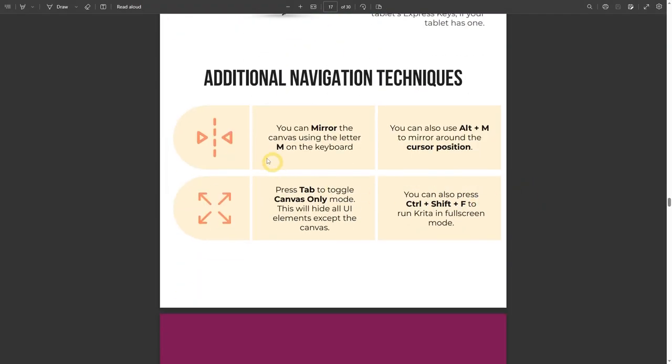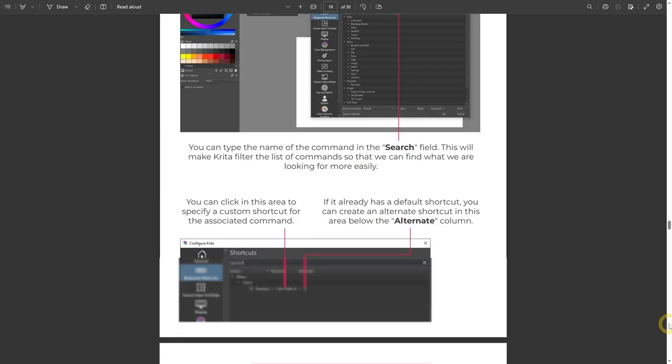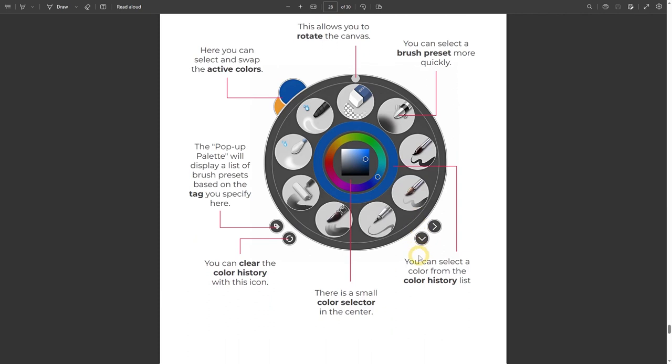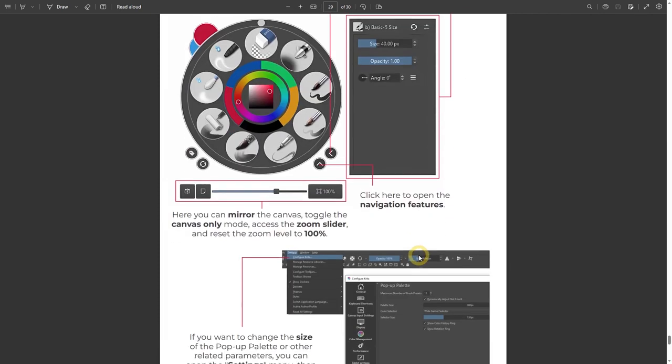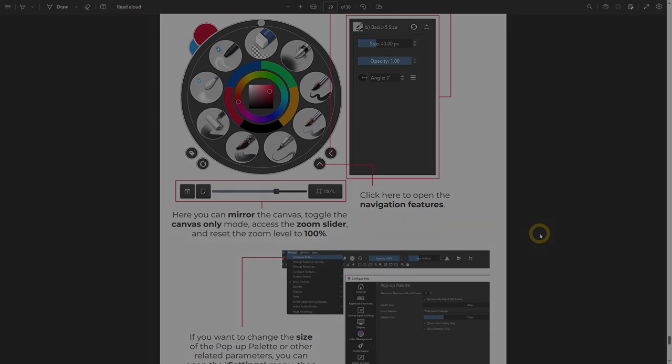Next, to mirror the canvas, you can press the letter M on the keyboard, or you can also press Alt M. The difference is that by pressing the letter M only, the canvas will be mirrored at the center of it, but with the Alt M shortcut, the canvas will be mirrored at the location of the mouse cursor. Besides keyboard shortcuts, you can also access them via the pop-up palette. Just make sure the buttons below are active and press this icon to perform mirror. If you are interested, you can download this PDF file for free. I will leave a link in the description area below.